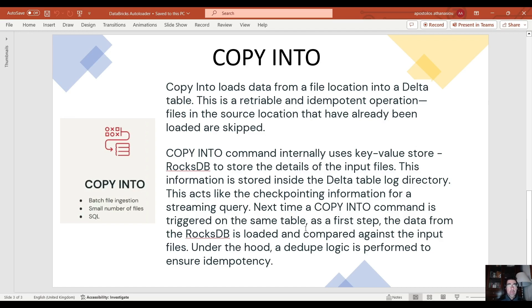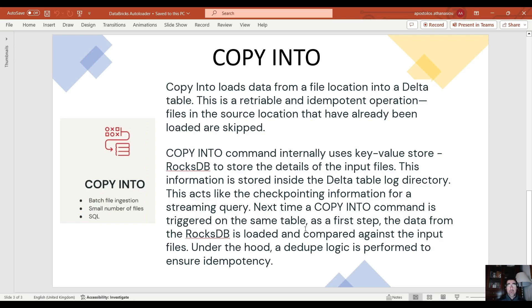Now the difference here is this is not for streaming queries. This is for batch file ingestion. The copy command is for batch file ingestion, usually for a small number of files when we want to re-ingest data and it's in SQL syntax.